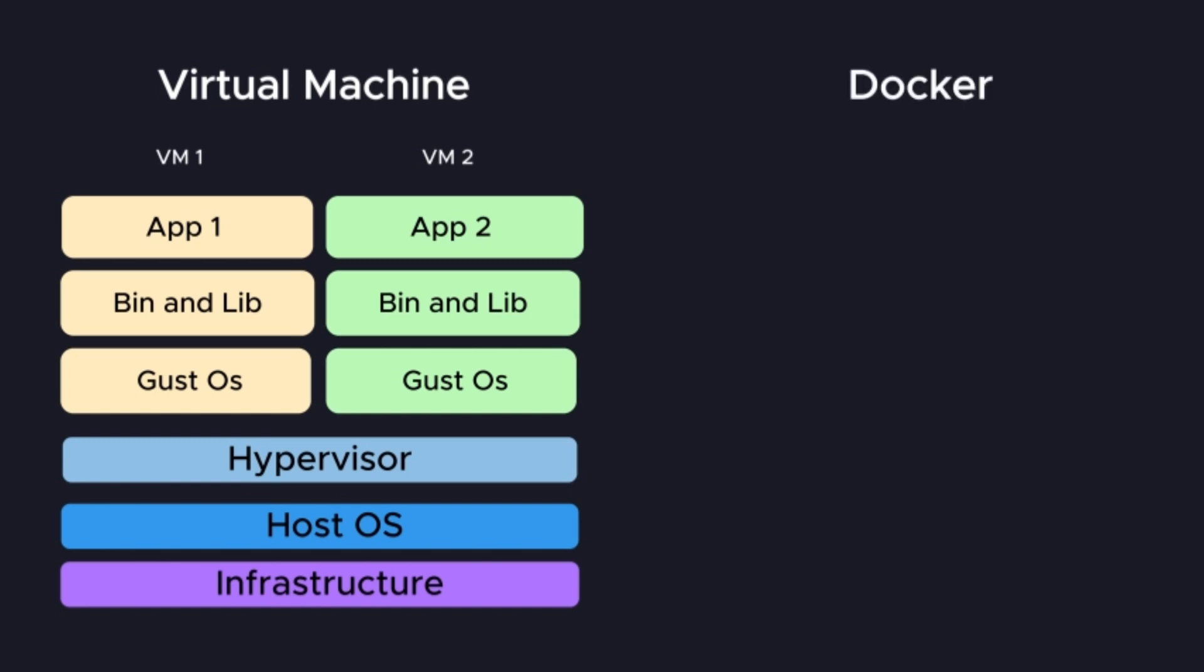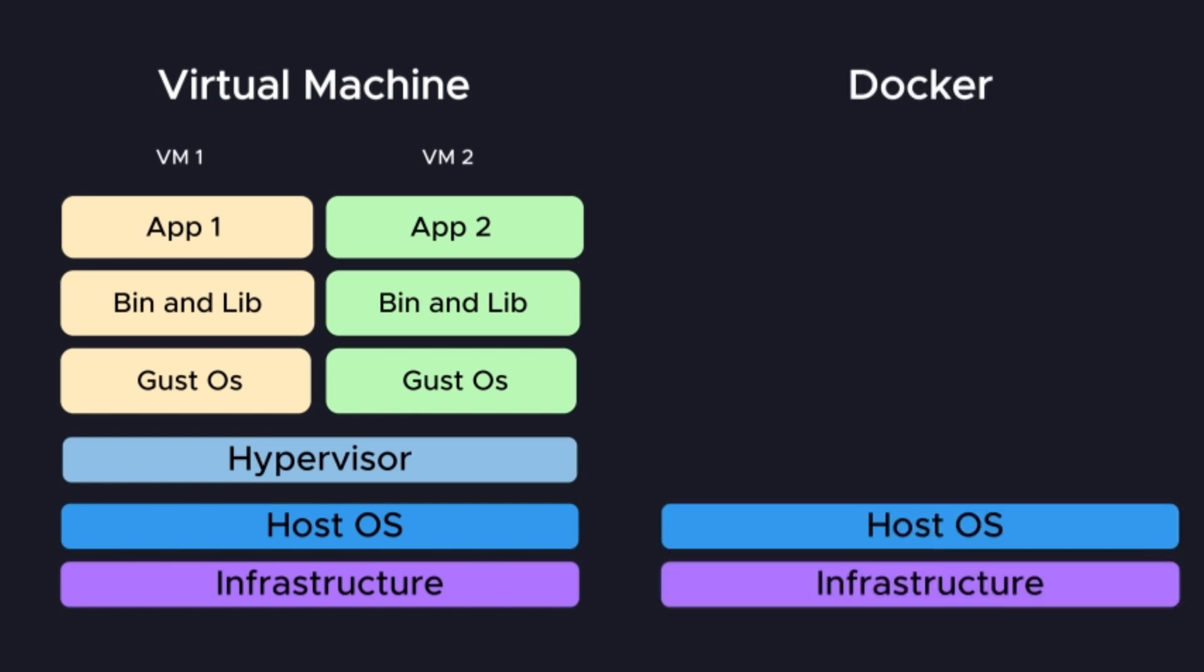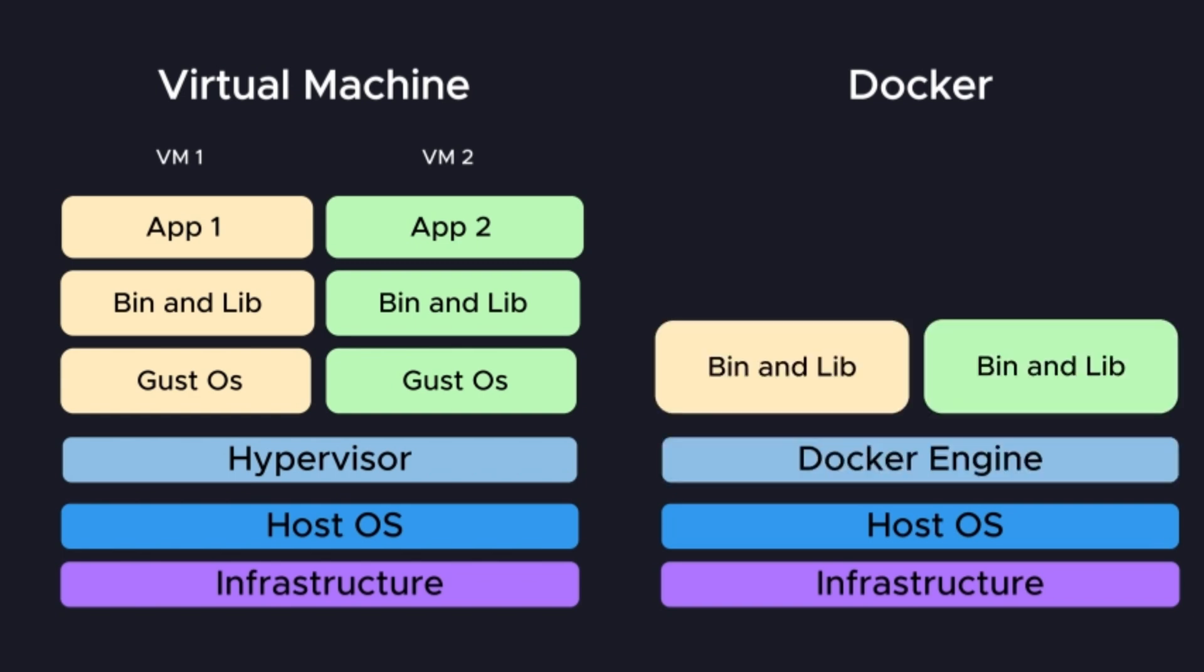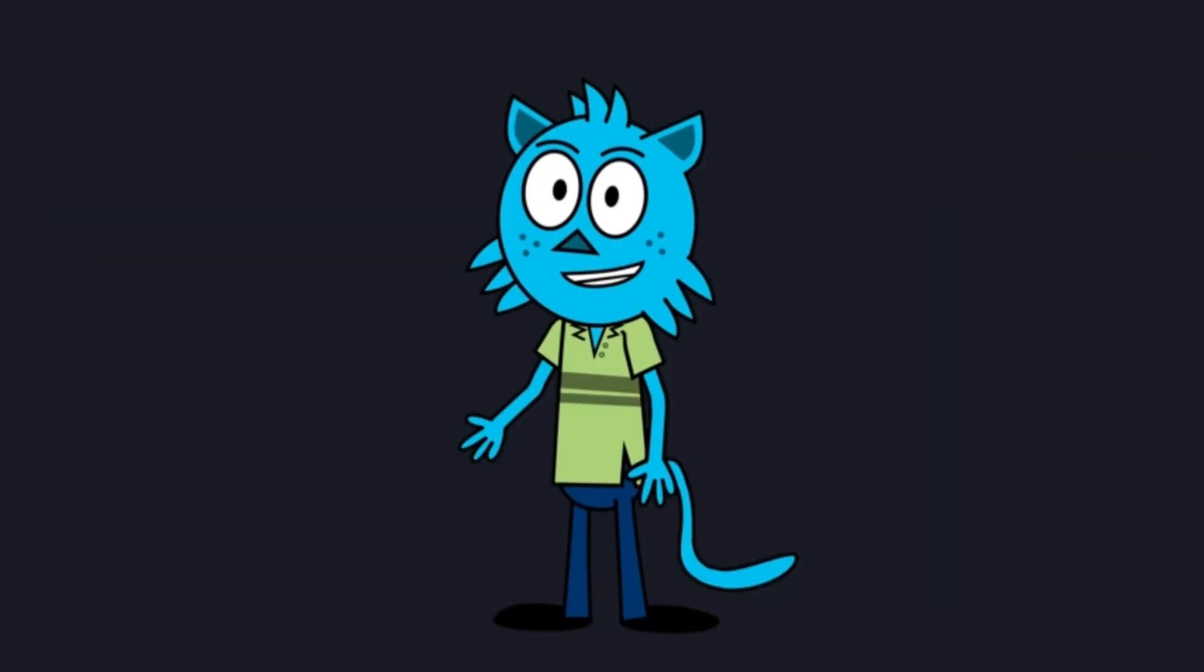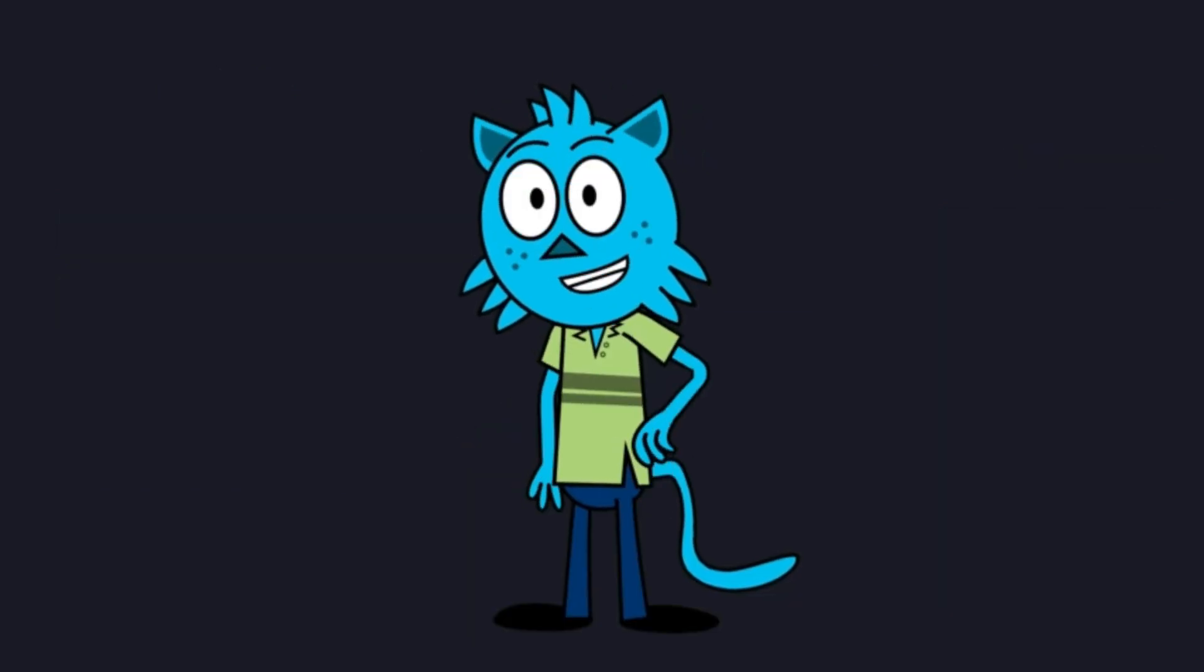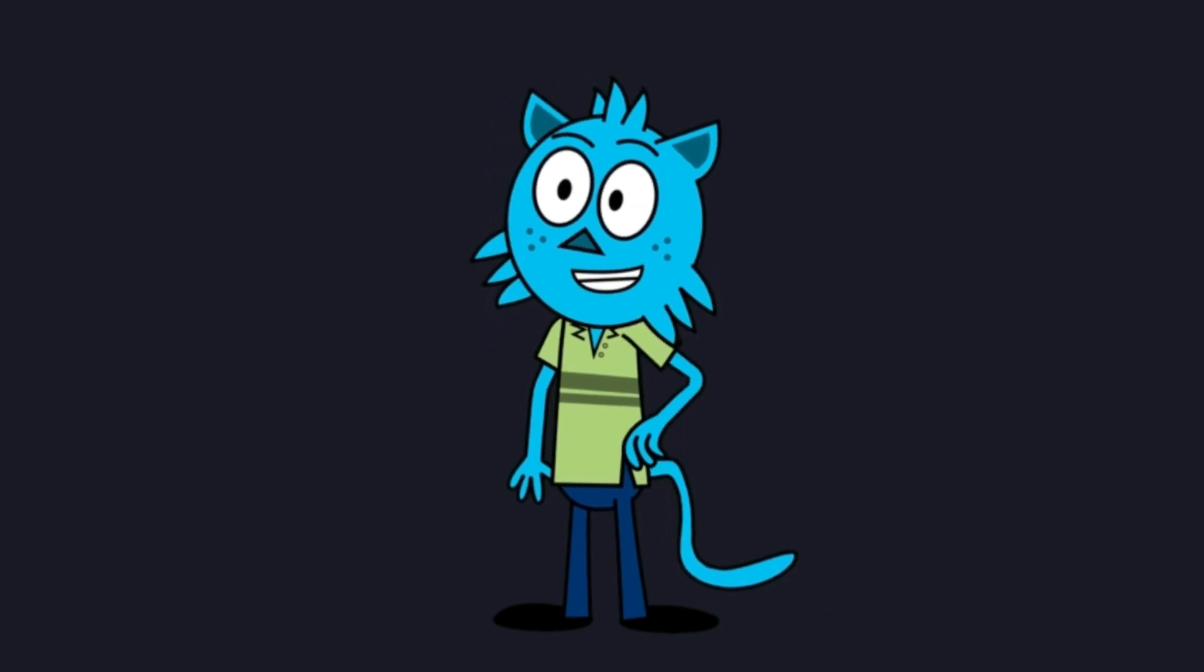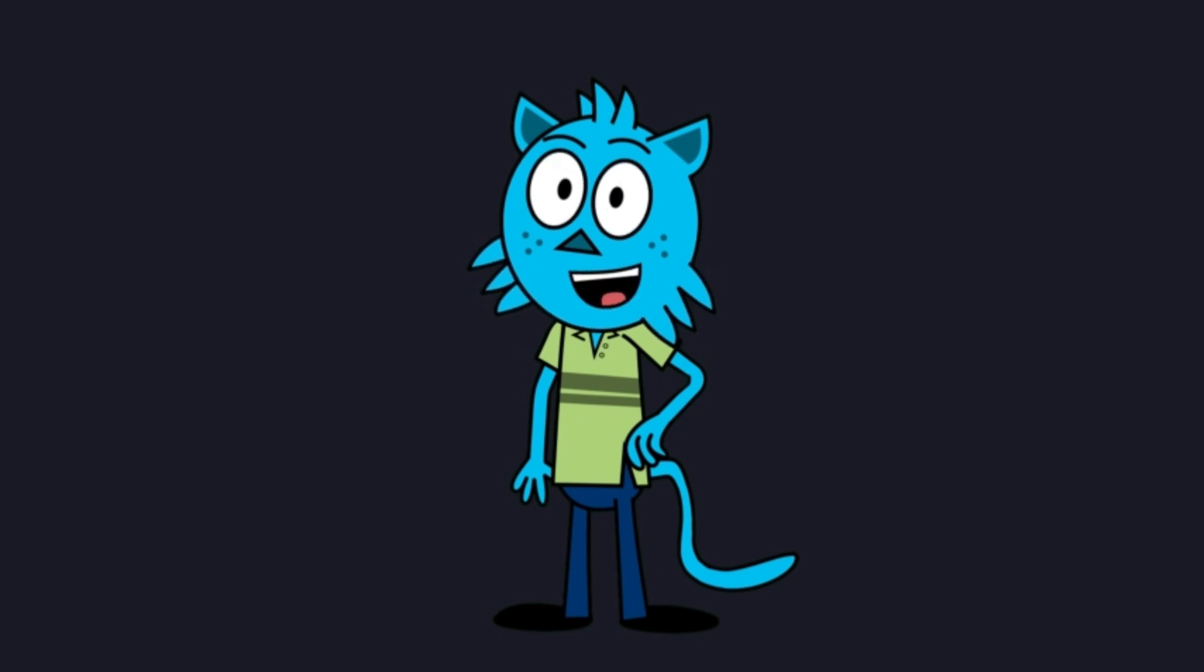A Docker container, on the other hand, virtualizes the operating system. Containers share the host system's OS kernel. They only package the application code and its dependencies. This makes them incredibly lightweight, fast to start, and much more resource efficient. Think of it this way, VMs virtualize hardware, giving you multiple OSes on one machine. Containers virtualize the OS, letting you run multiple applications isolated on one OS.